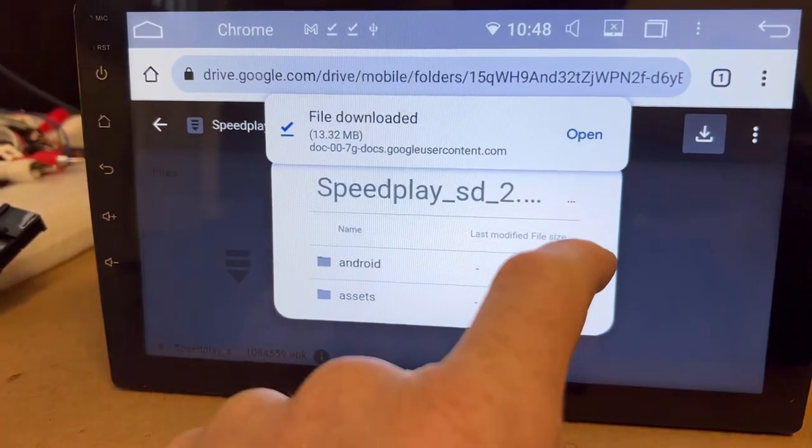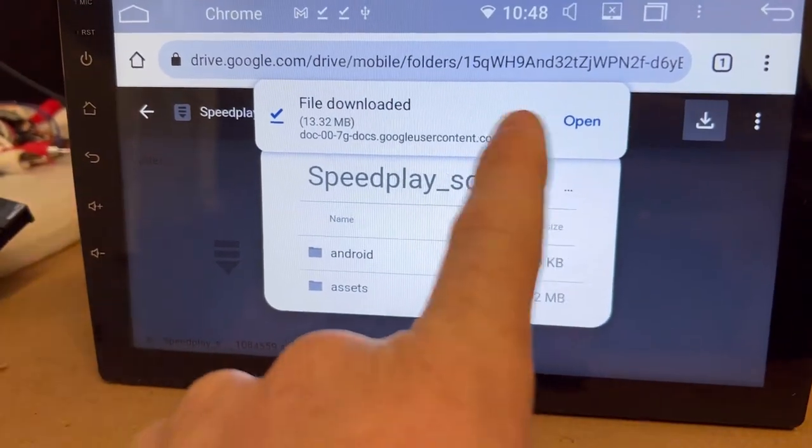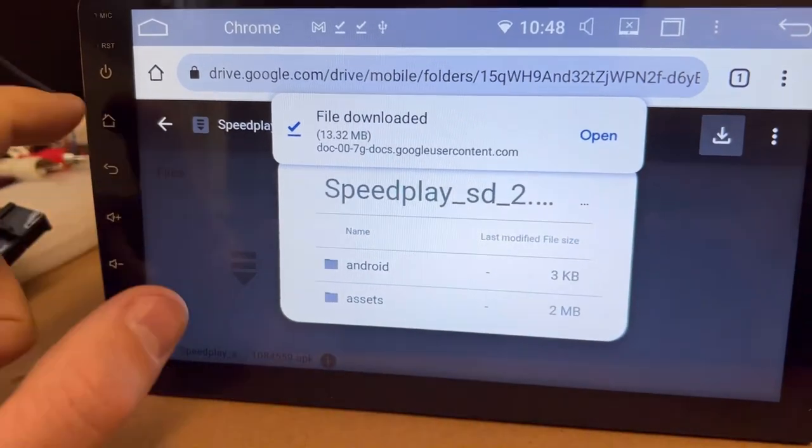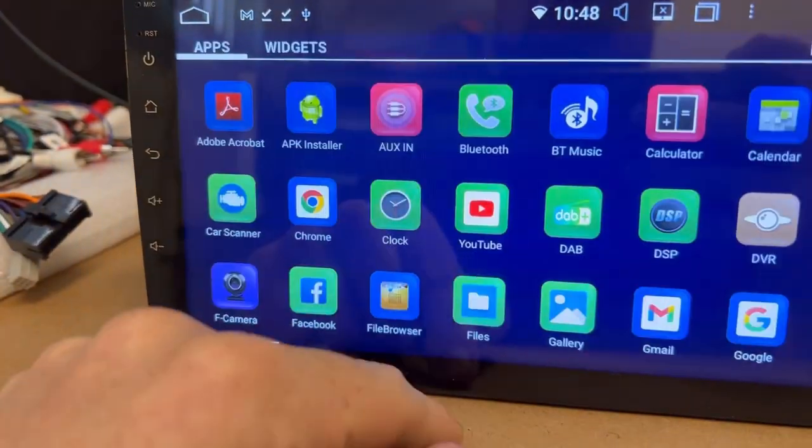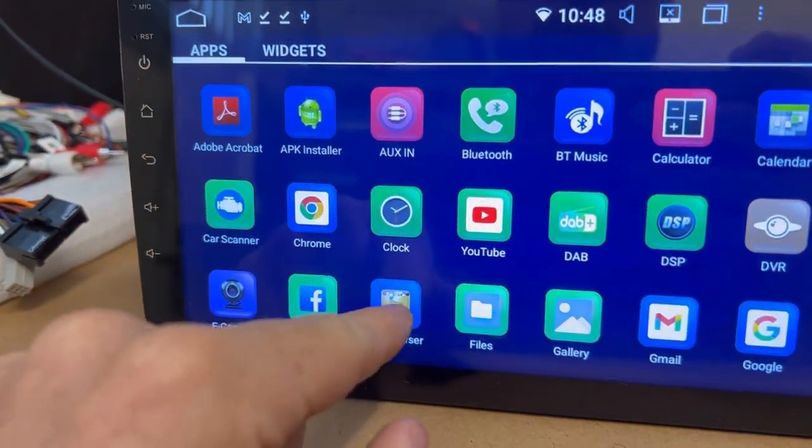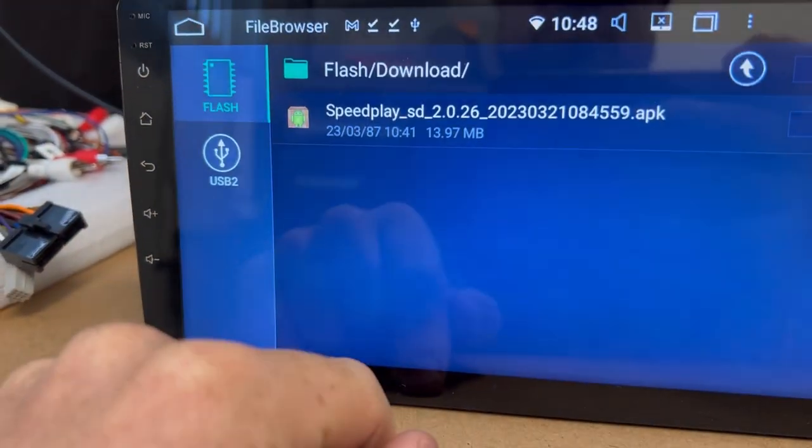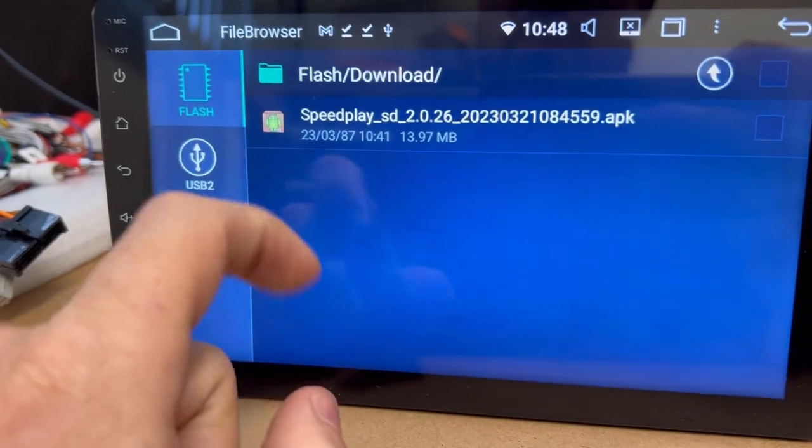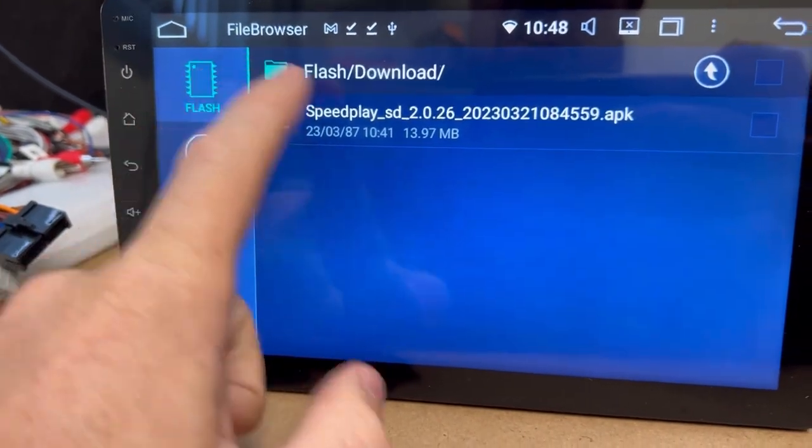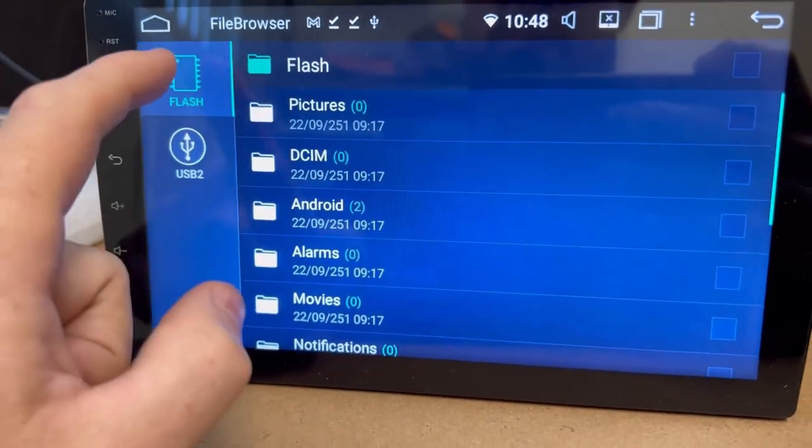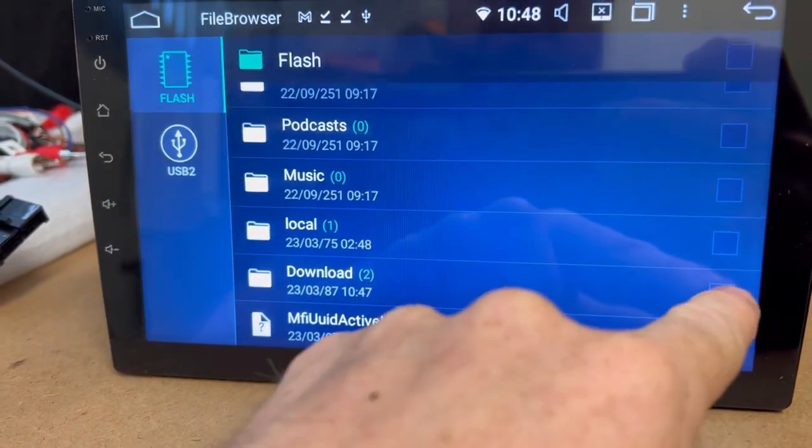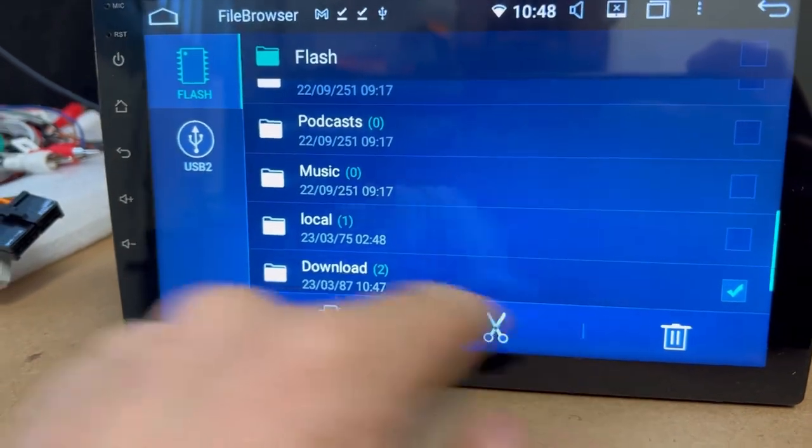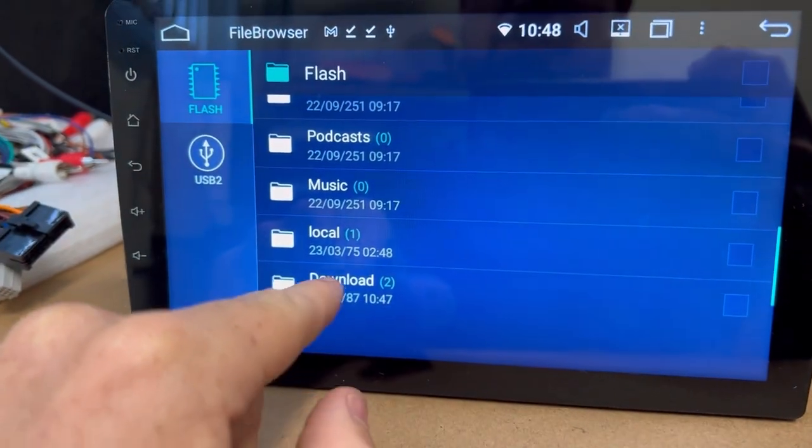Now let's go into file browser. Come up under flash, go down to downloads, and click on downloads.